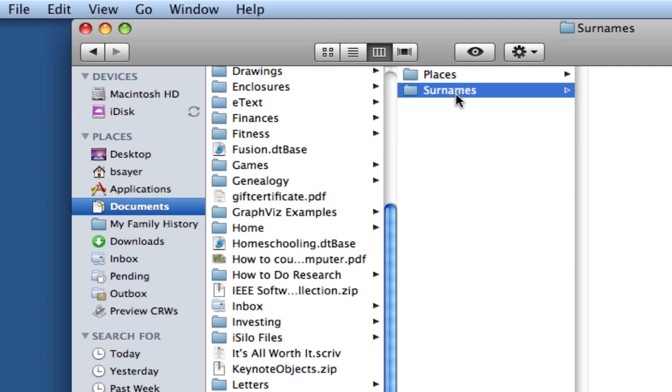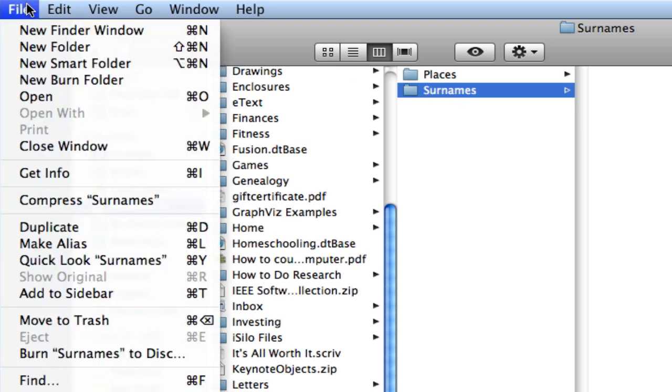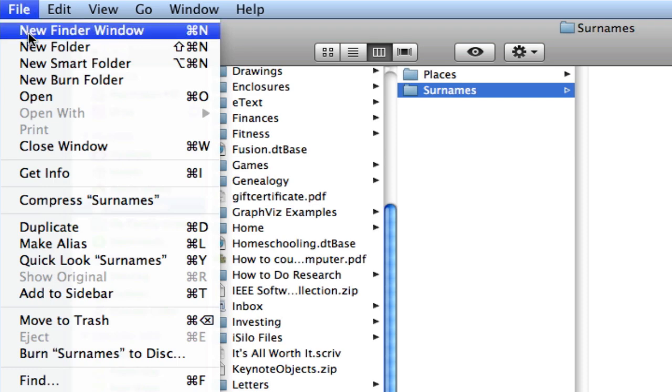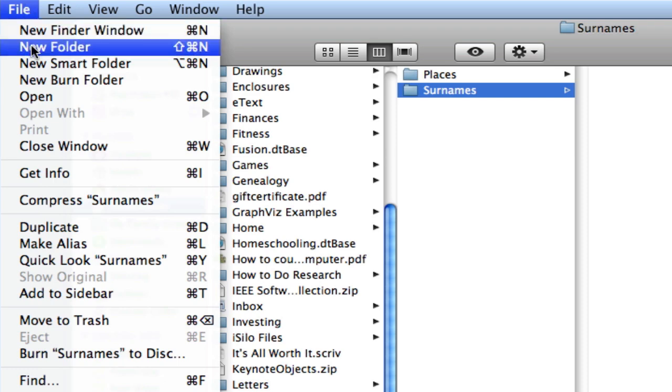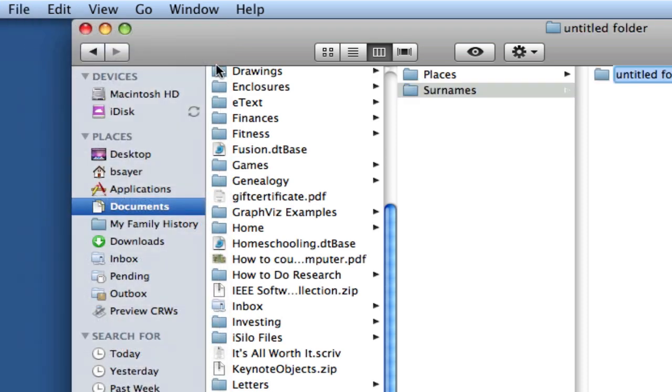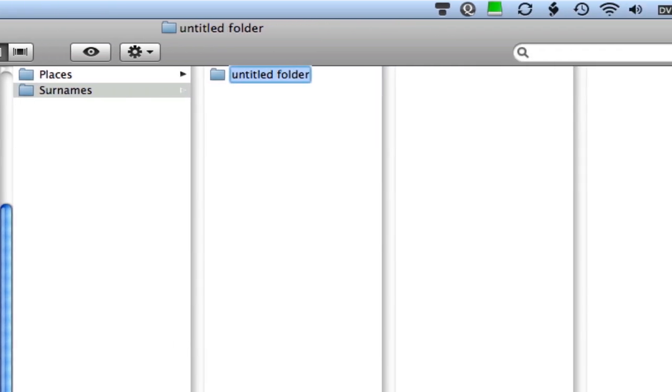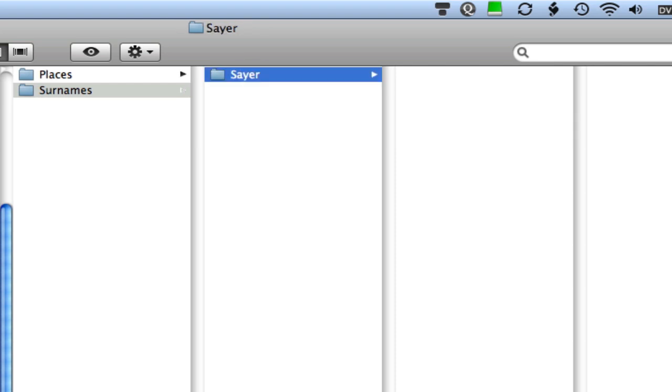And we want to create a folder under that for each surname. So as in genealogy, they tell you to start with yourself. That's what I'll do. So I'm going to create a new folder. File, New Folder. And I'm going to put in my surname.